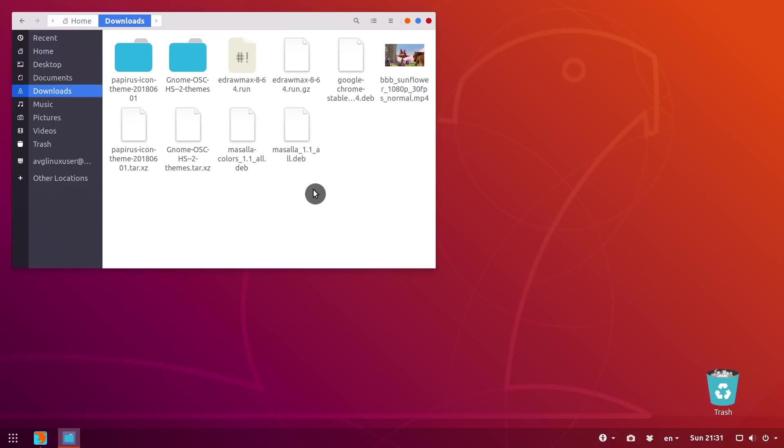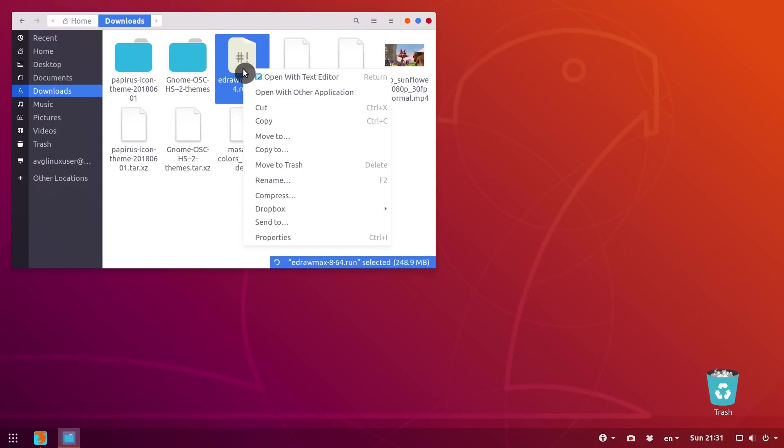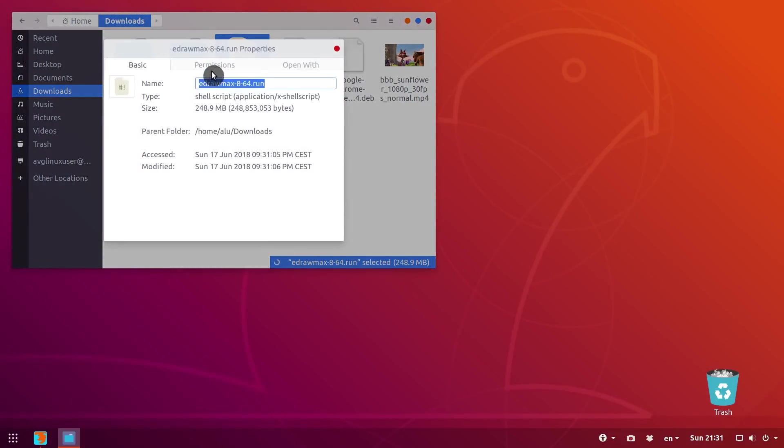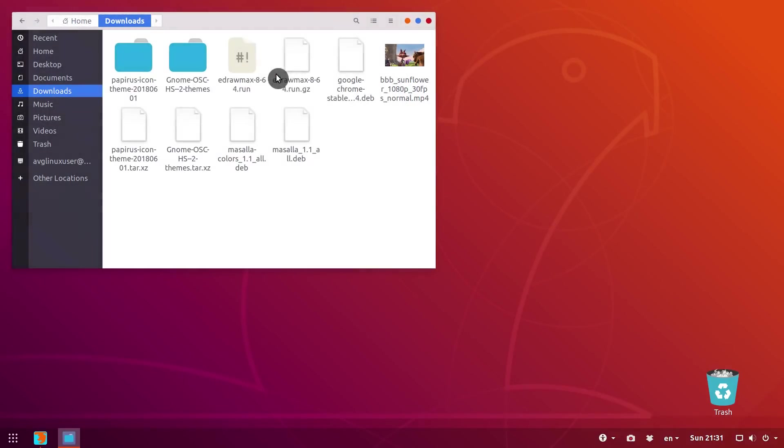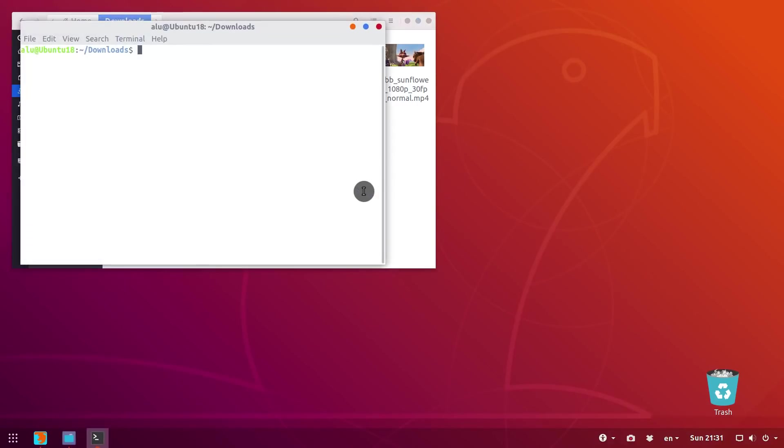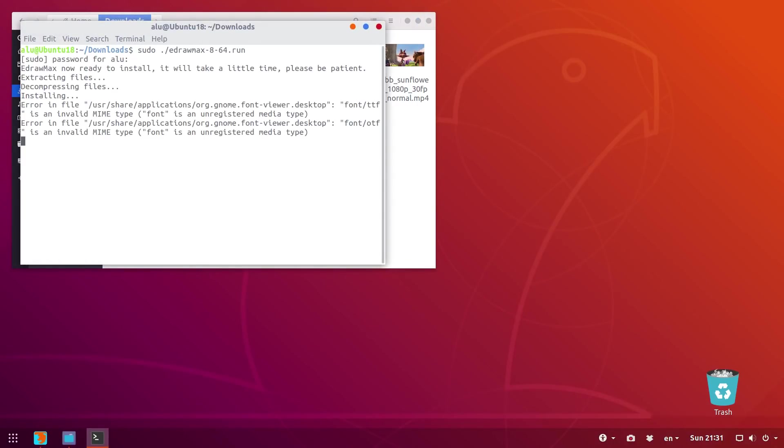Go to the properties of this run file and make it executable. Open the terminal in this folder and run the installation script. If you see this error message, just ignore it. It is some font error which will not affect you anyway.